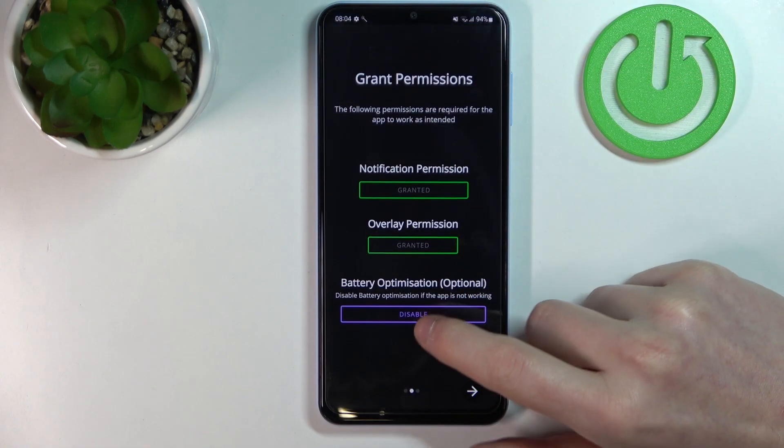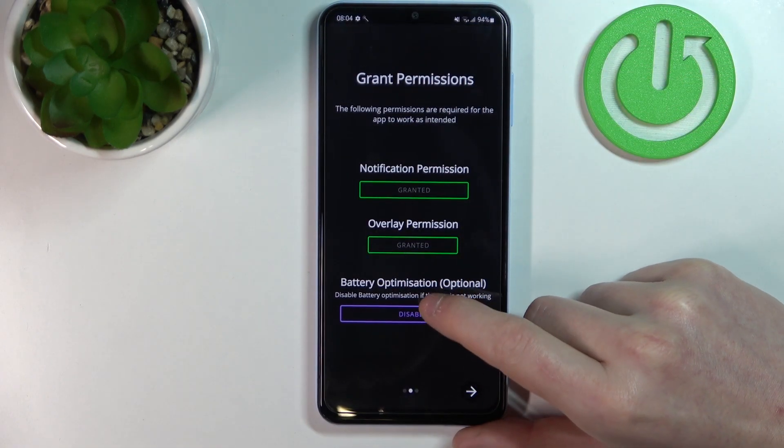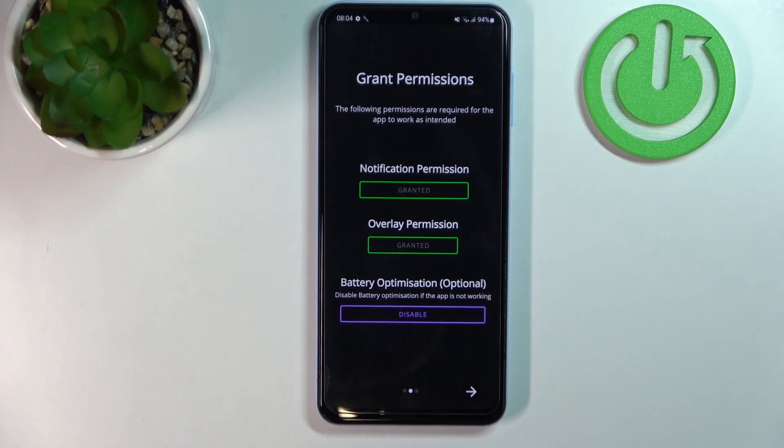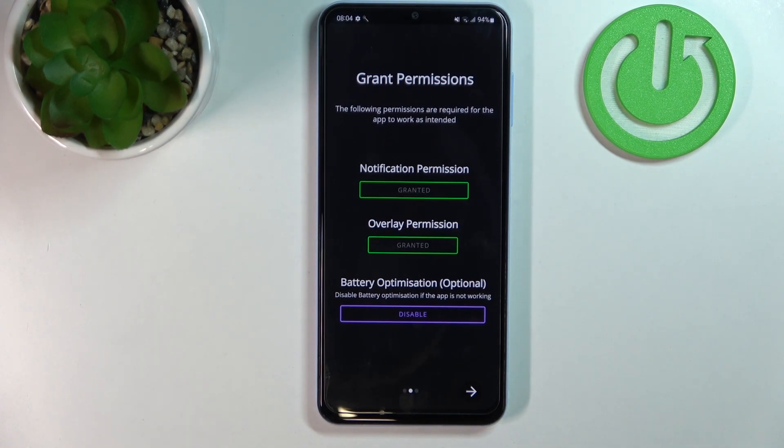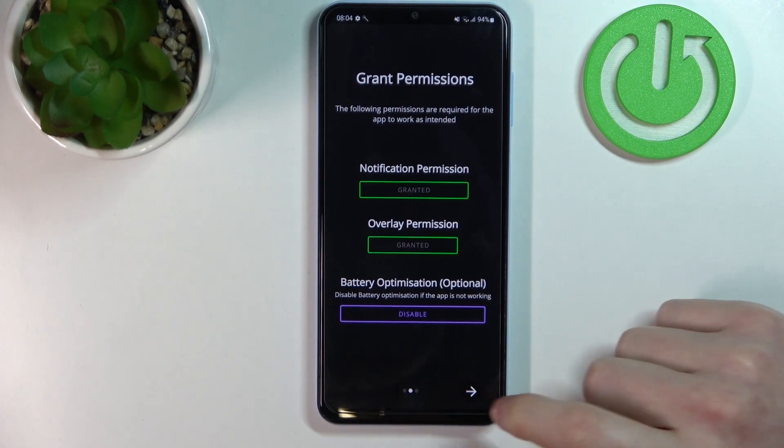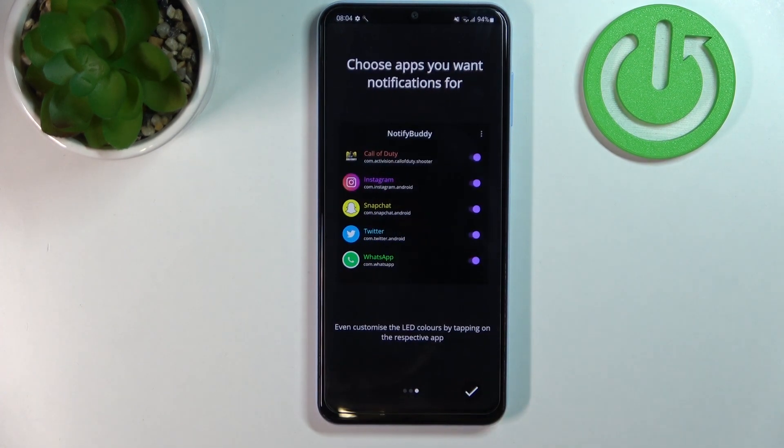Now the third option right here, which is battery optimization, is totally optional and you don't need to disable it if the app works right for your phone. So let's proceed to the next step and select OK.